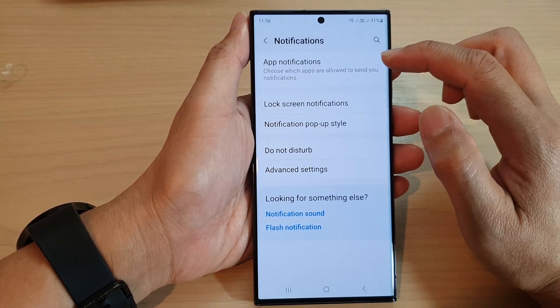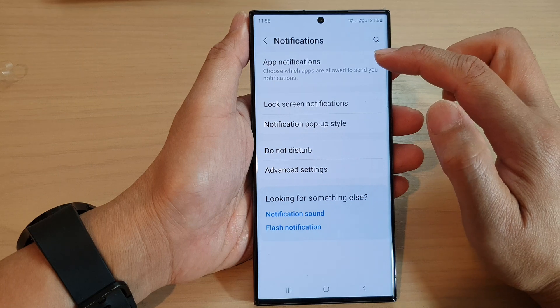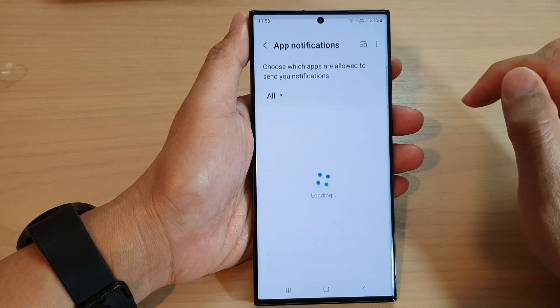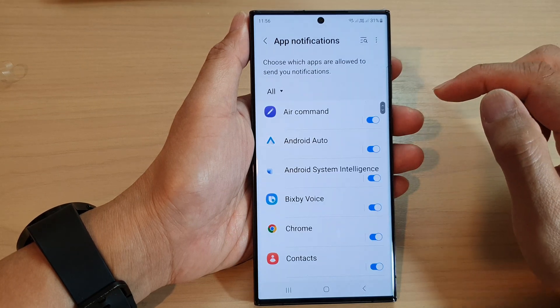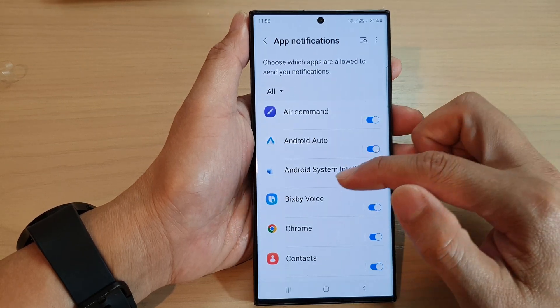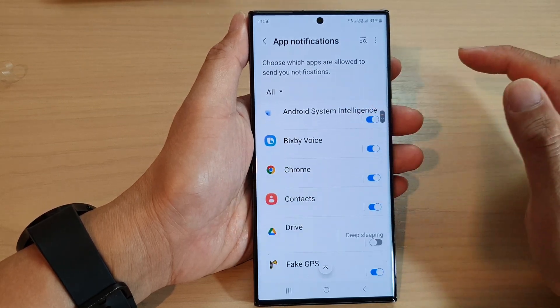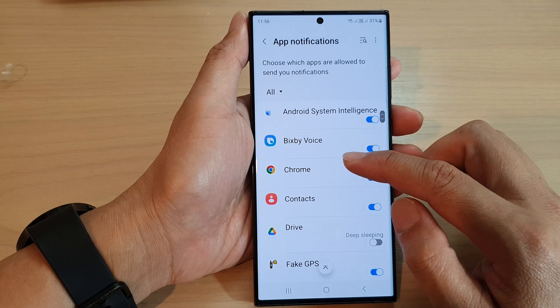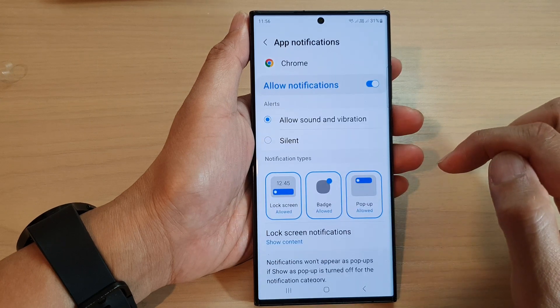scroll down and tap on notifications. Next, tap on app notifications. And in the list here, go down and select an app.